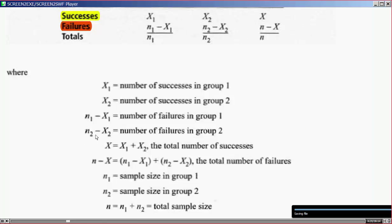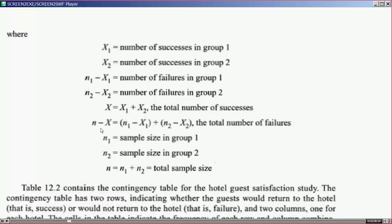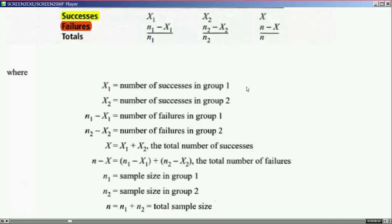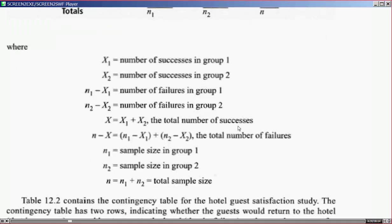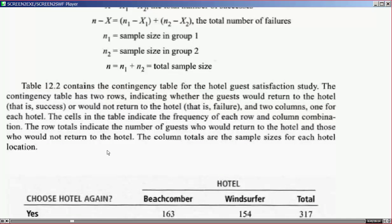x1 plus x2 equals the total number of successes, and we also have the total number of failures. n1 is the sample size in group one, n2 is the sample size in group two, and the total sample size n equals n1 plus n2.